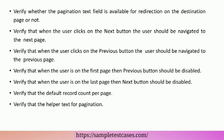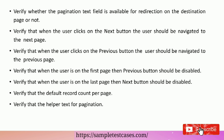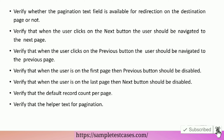Verify that when the user clicks on the next button, the user should be navigated to the next page. Verify that when the user clicks on the previous button, the user should be navigated to the previous page.